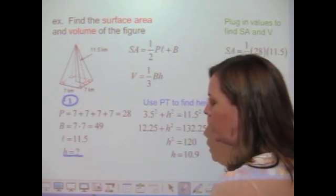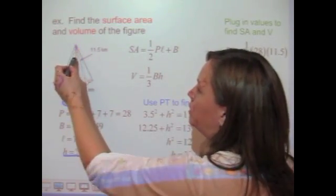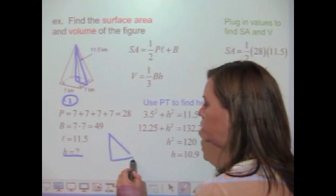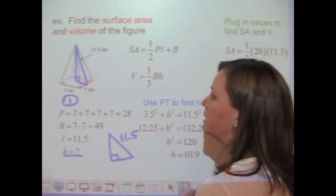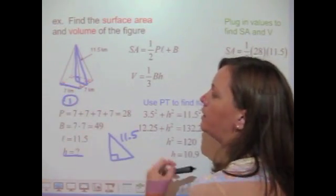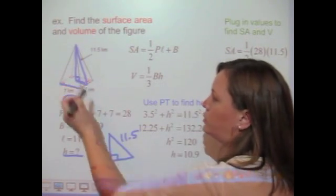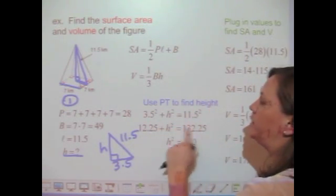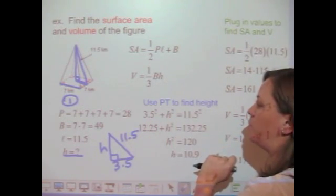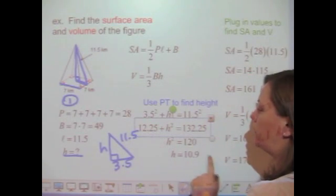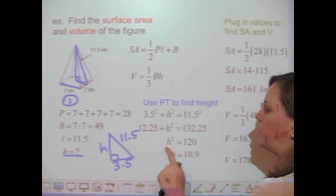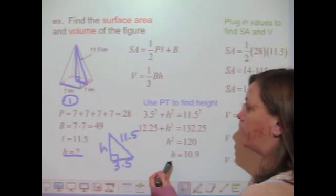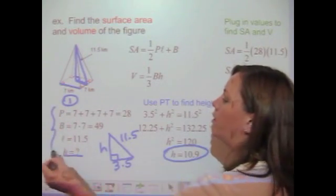So how am I going to find the height? Look carefully at this triangle drawn in here. Since the height is perpendicular to the base, this is really just a right triangle. We know this side is 11.5. Since the whole length of one side is 7, this piece of the triangle is going to be half of that, or 3.5. Using the Pythagorean theorem: 3.5² + h² = 11.5². Squaring those values and subtracting 12.25 from both sides gives h² = 120. Taking the square root of both sides, the height is about 10.9. Now I have all the values of my variables.